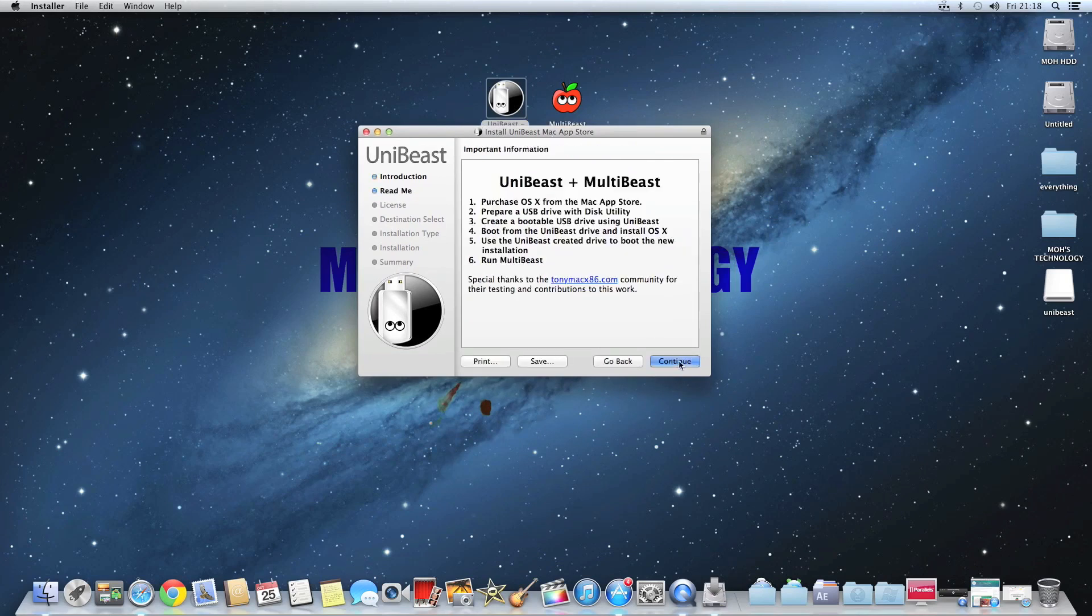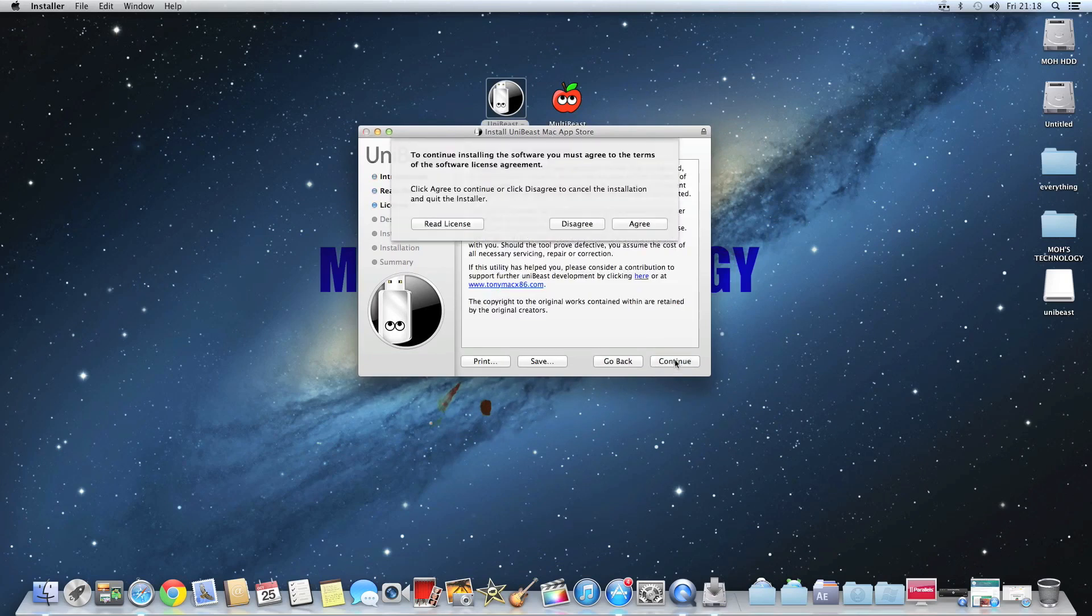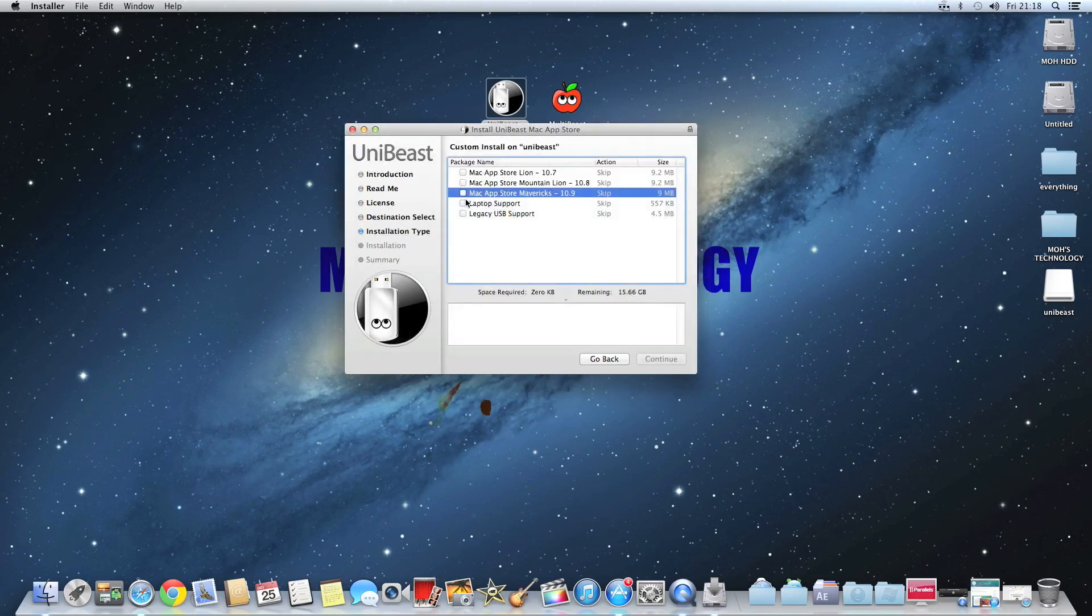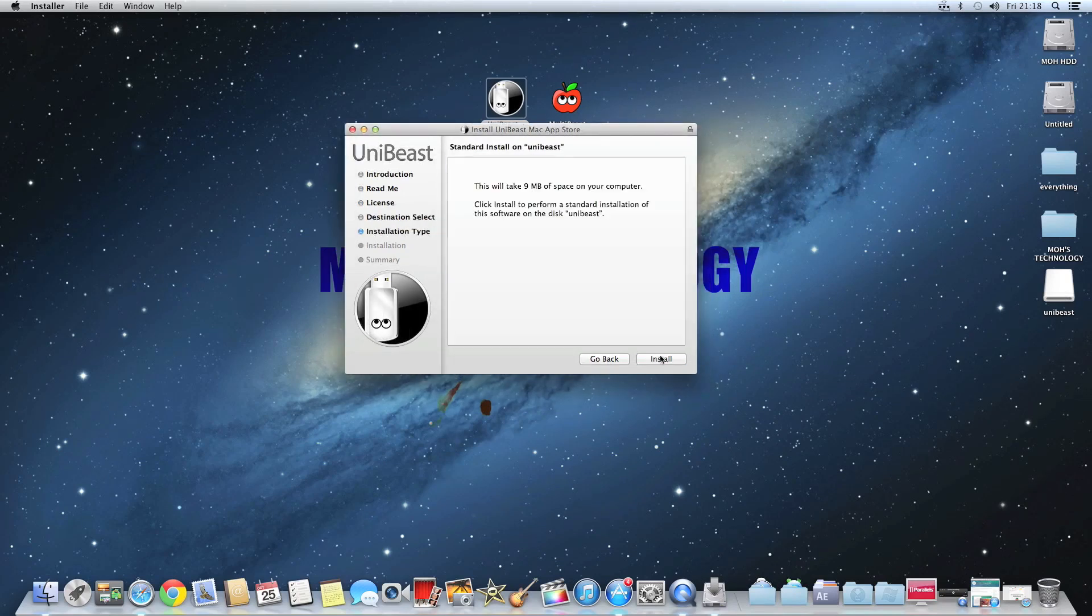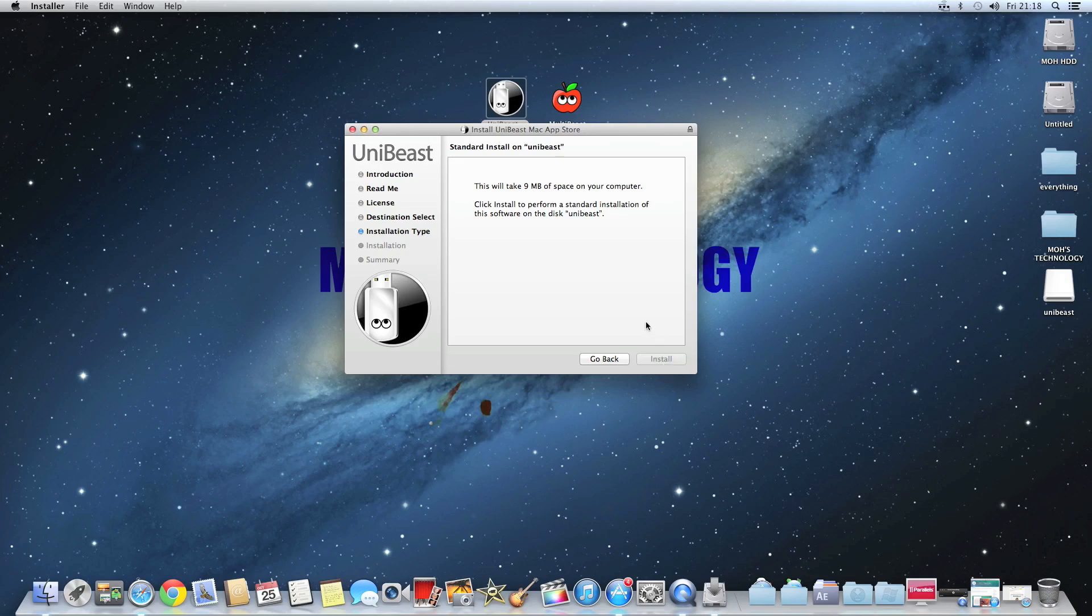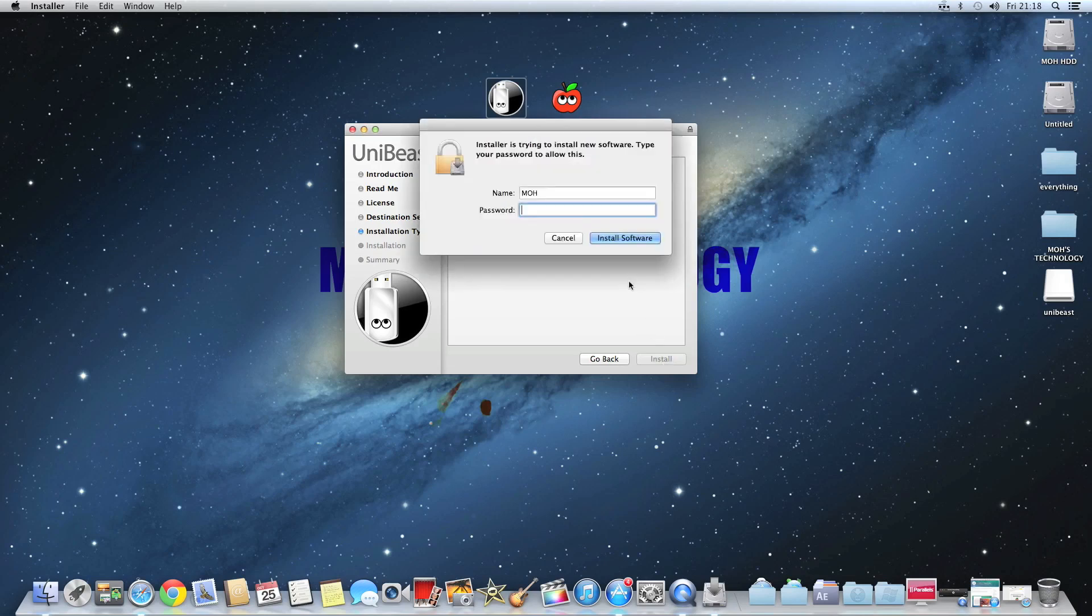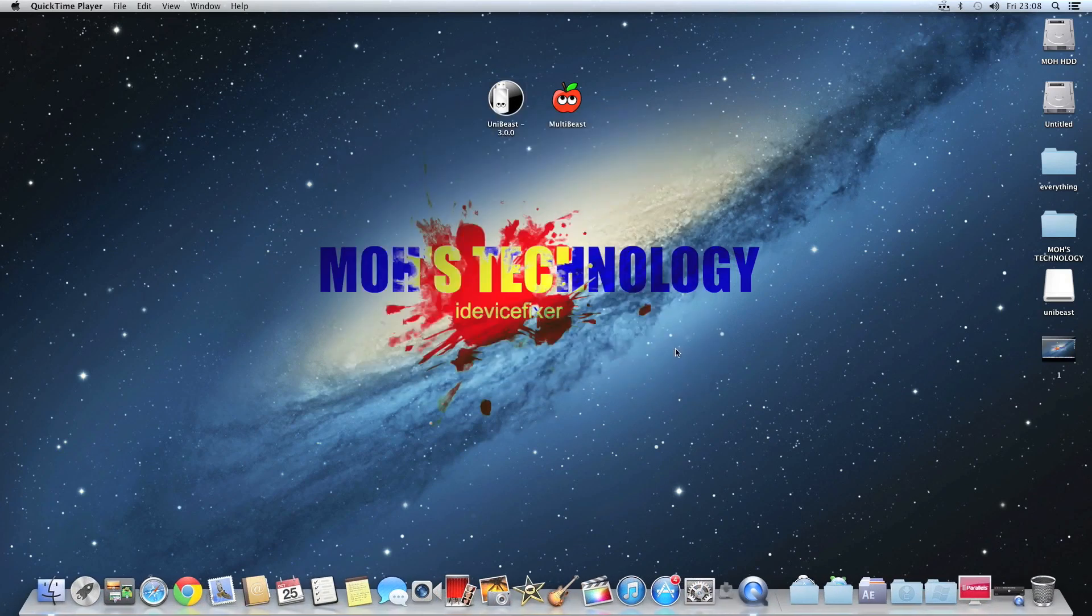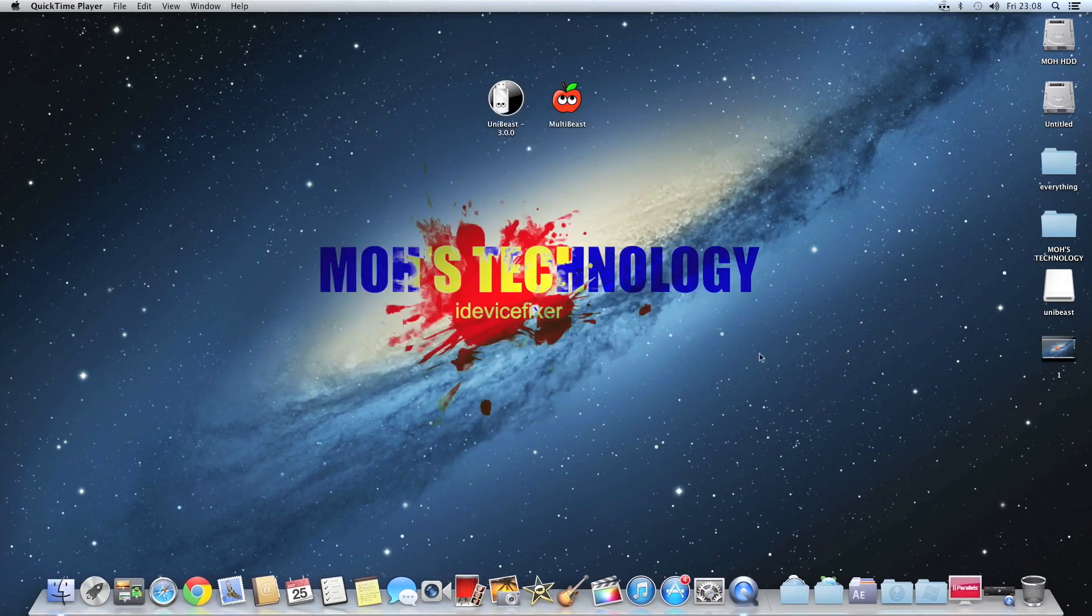So you just want to press continue, press agree. You want to select your USB drive which is 8 gigabytes or more which you just have partitioned. You want to select Mac OSX Mavericks and then you'll hit continue, install it, put your password in, and then you just want to hit install software. Once it's done, you can close out of it.